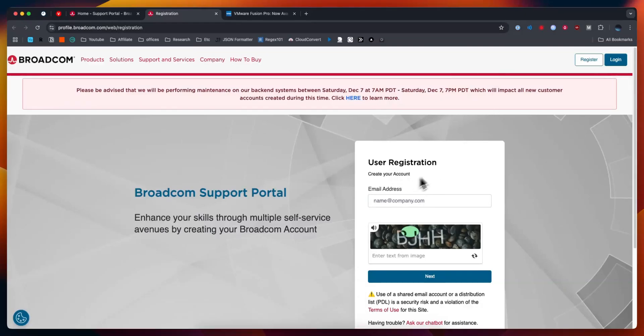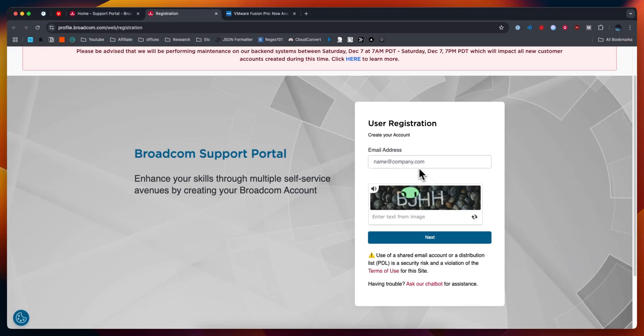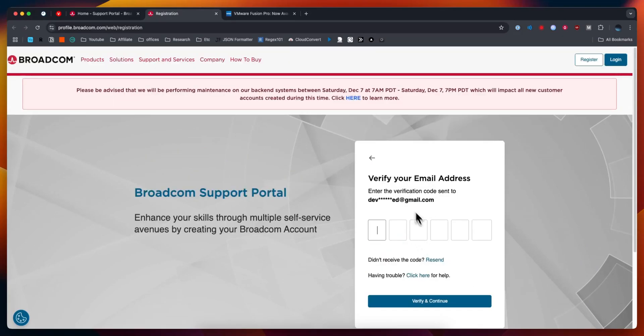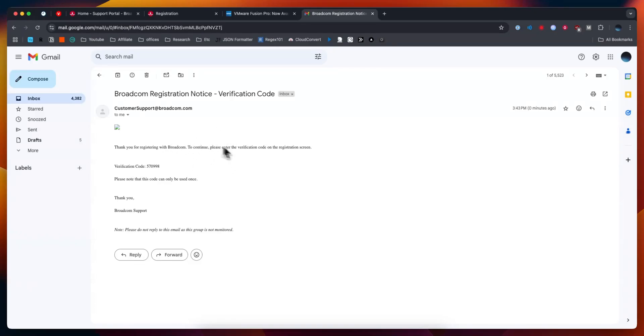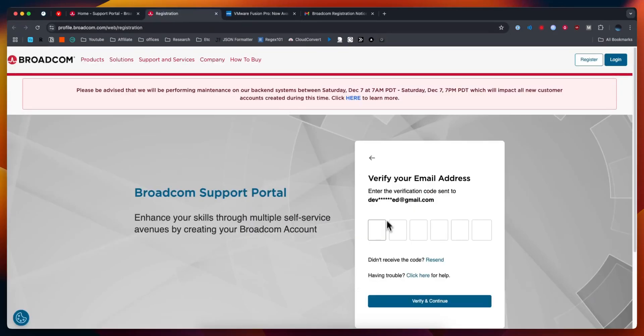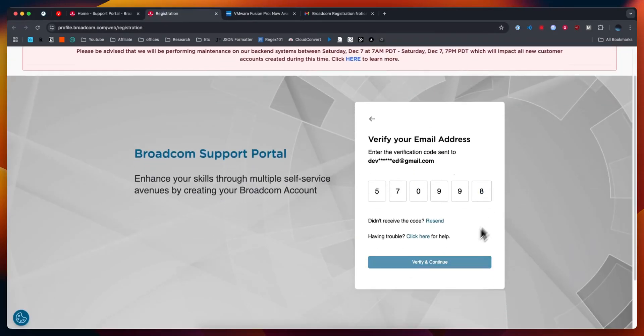Go to the user registration here and enter in your email address, then click on where it says next. Next we're going to need to verify our email address. They should send an email where you can copy and paste the code and enter it in. Then click on where it says verify and continue.